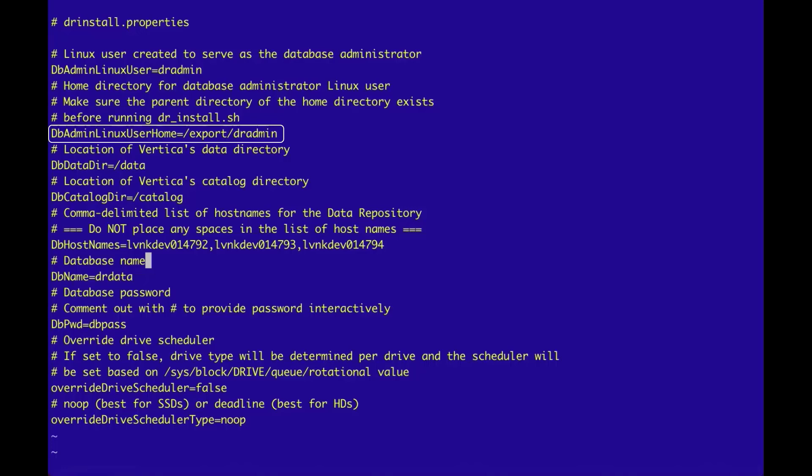The dbAdmin LinuxUserHome property defaults to the directory export dradmin. In most systems, this export directory does not exist. And if this directory does not already exist before running the Vertica installer, the installer will fail.